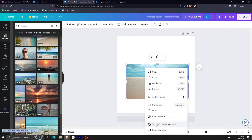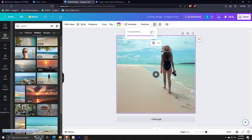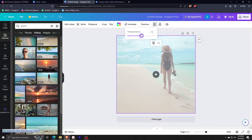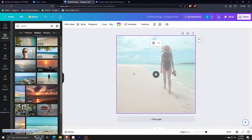Let me right-click here and then select 'Set video as background' so that it is maximized, and then I'm just going to add some transparency here at around 50%.